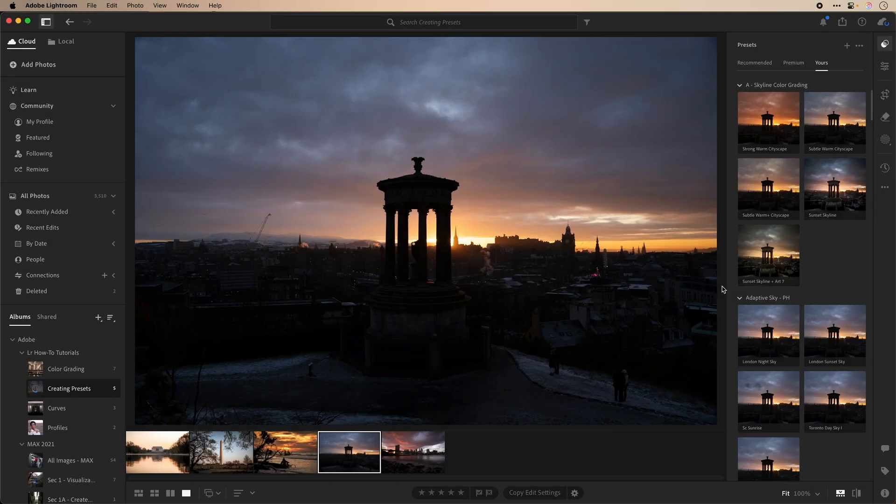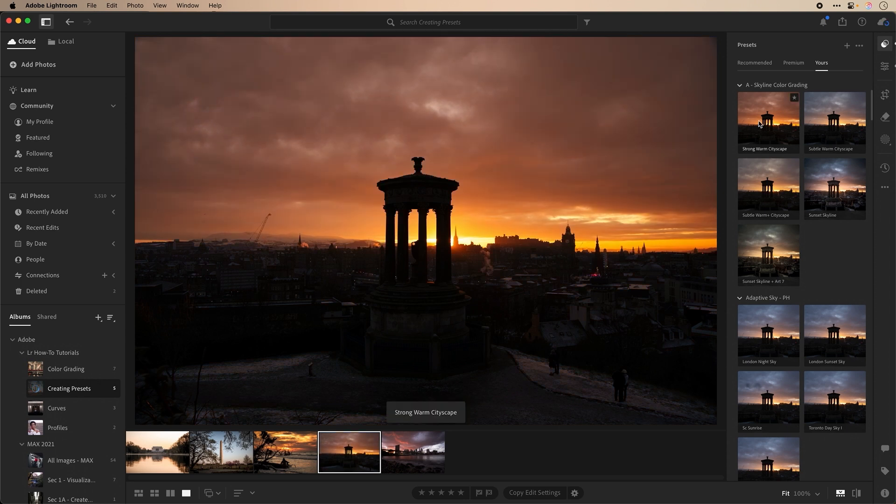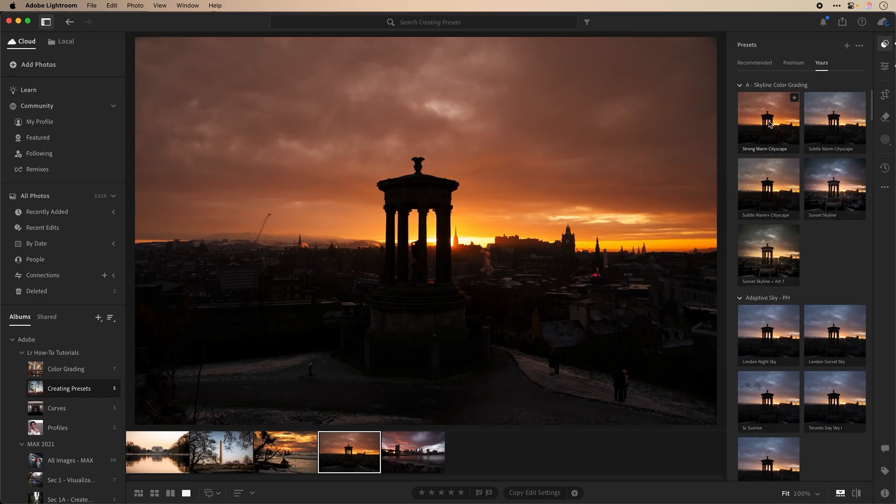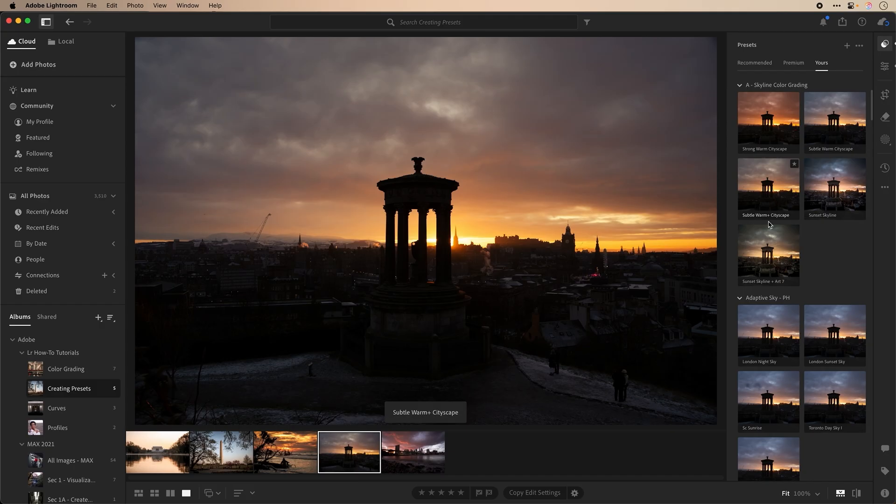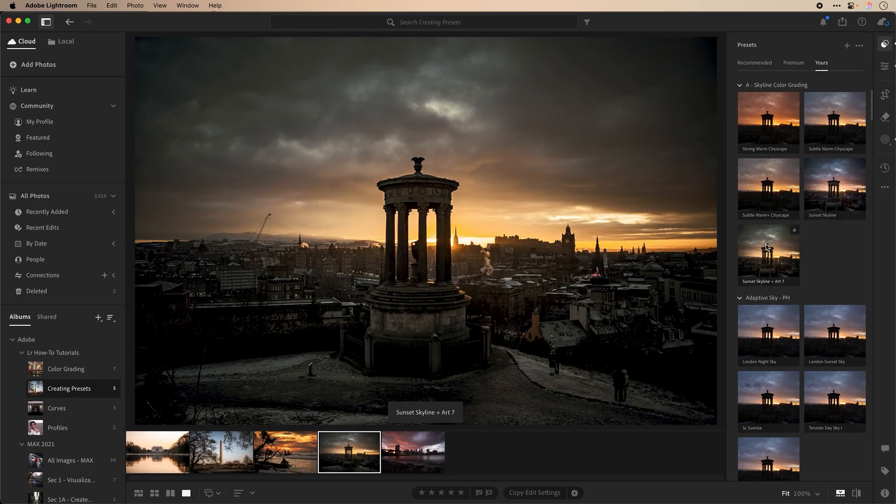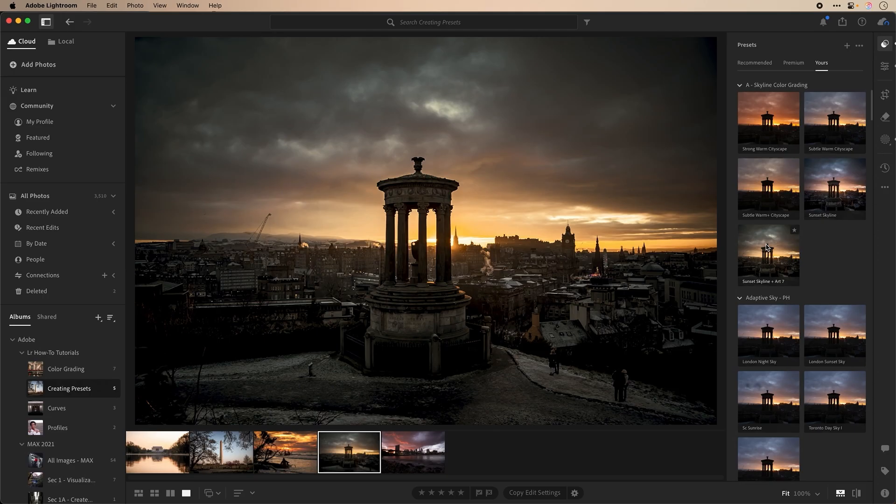Let's look at some other image examples and see how my created presets work on these images. For this image from Scotland, let's look at some of my presets created for skylines and sunsets. Hovering over any selections gives you a preview to what it will look like before you select it. This skyline sunset preset I think looks the best, and I'll select this one for this image.